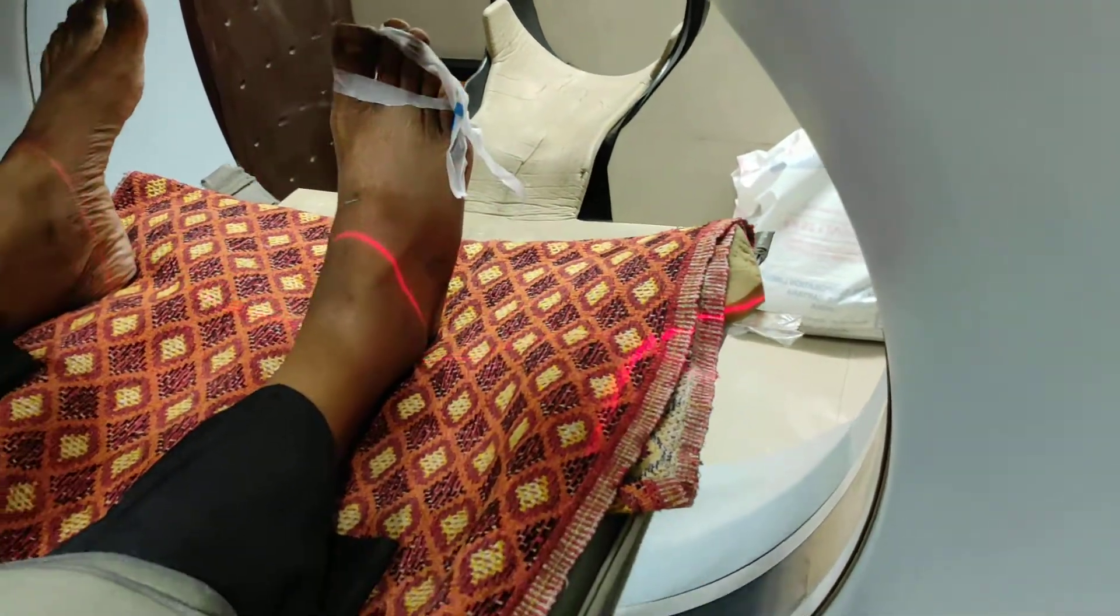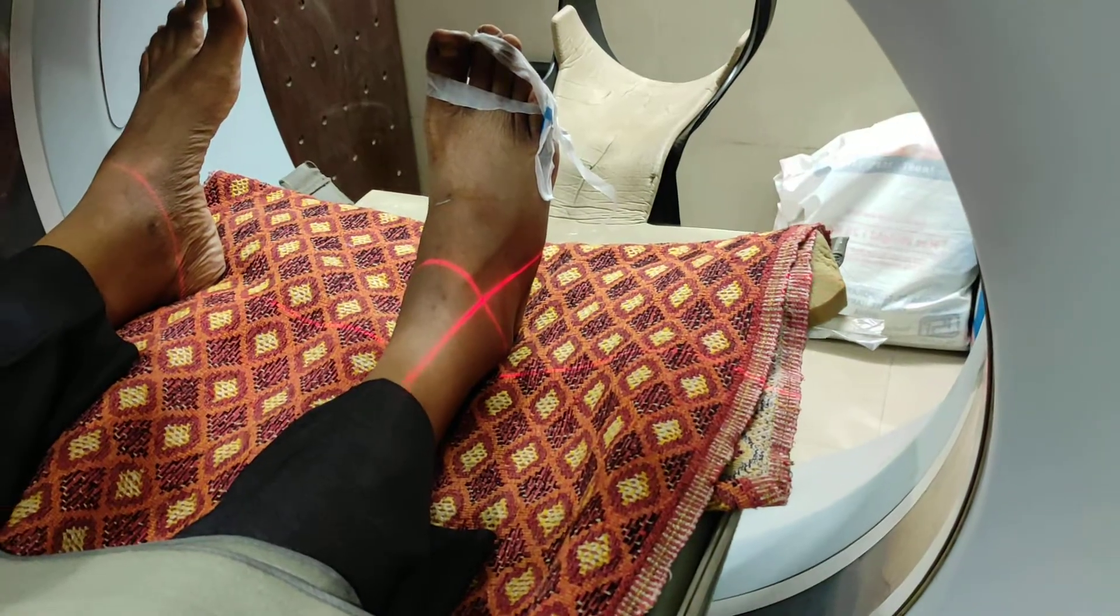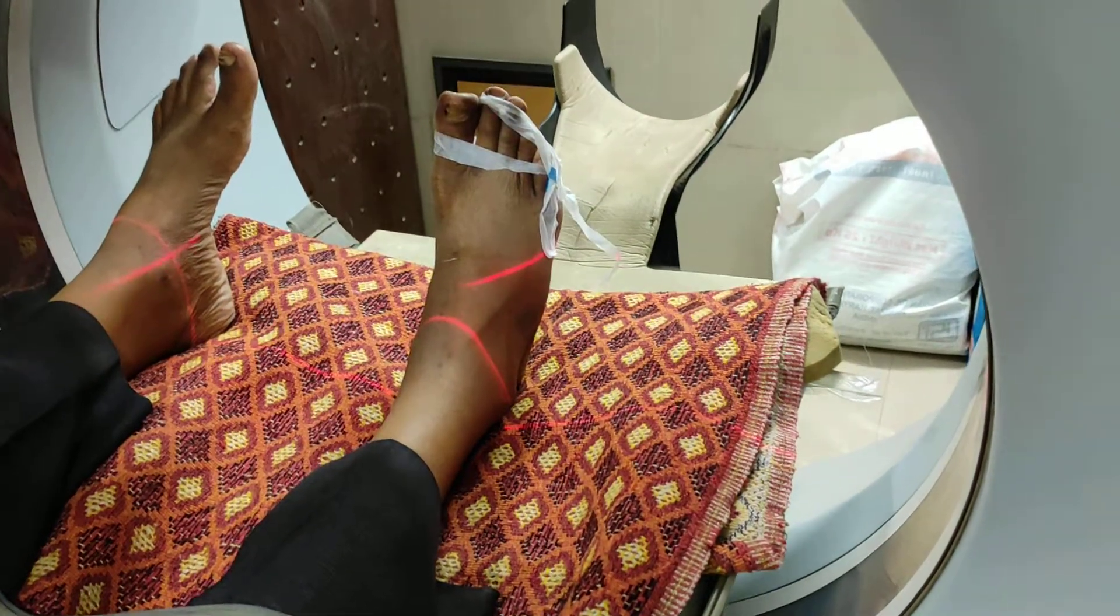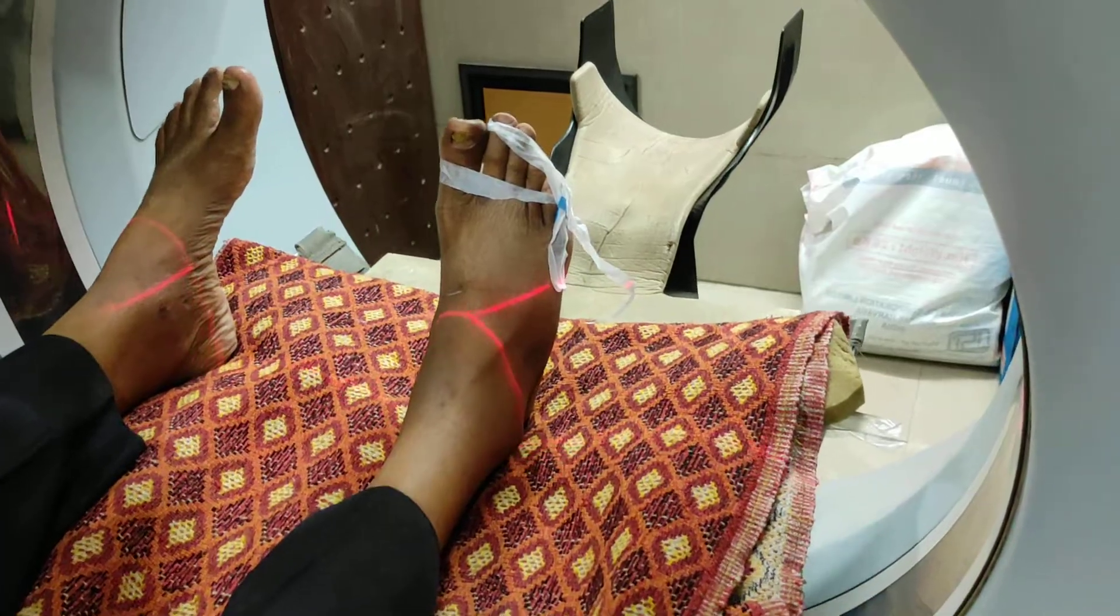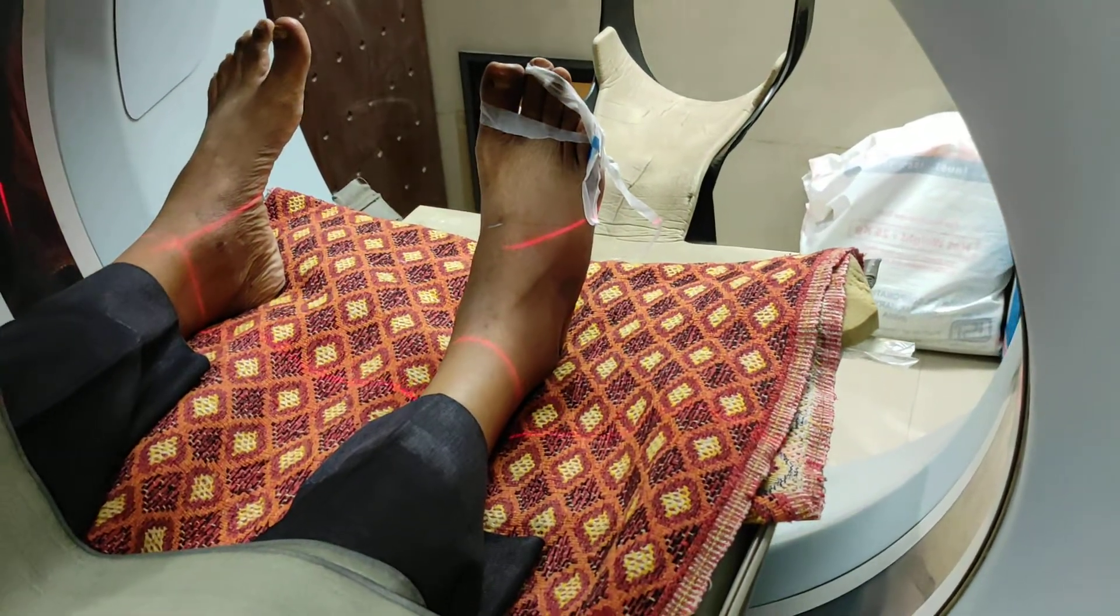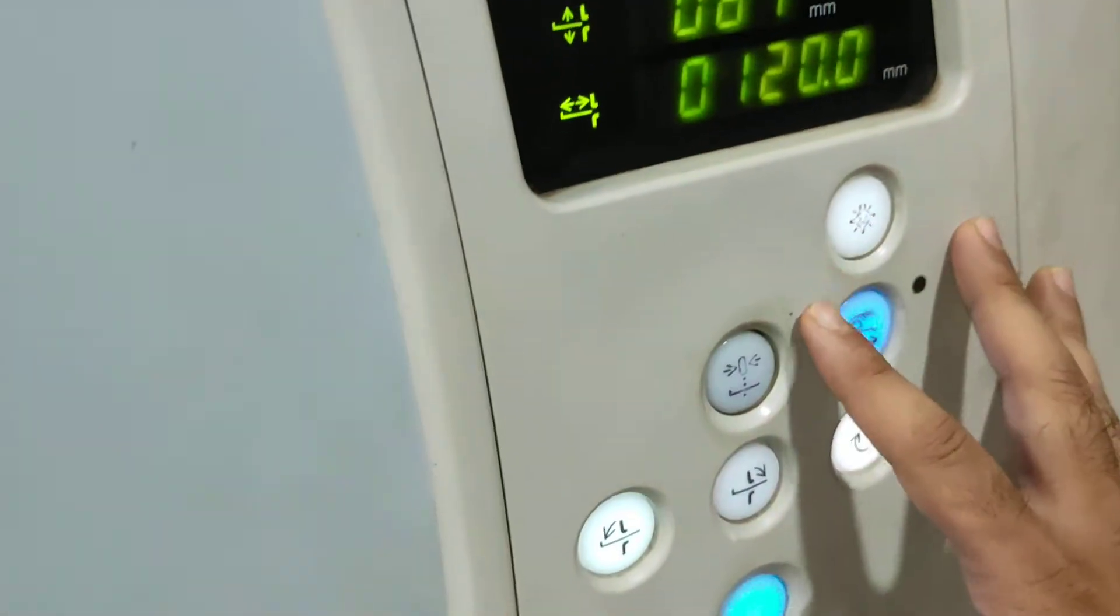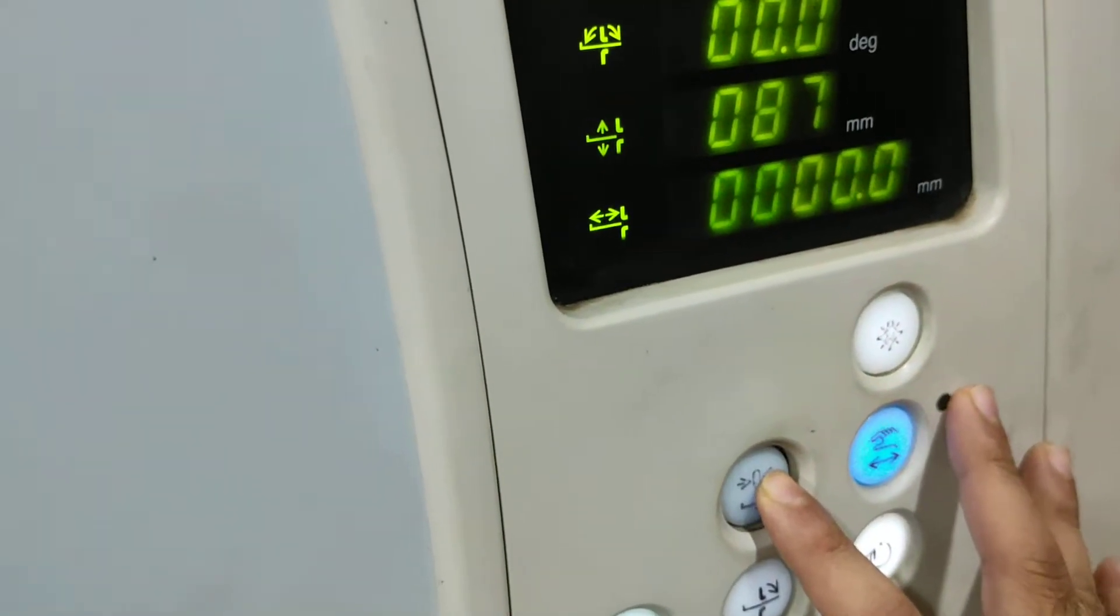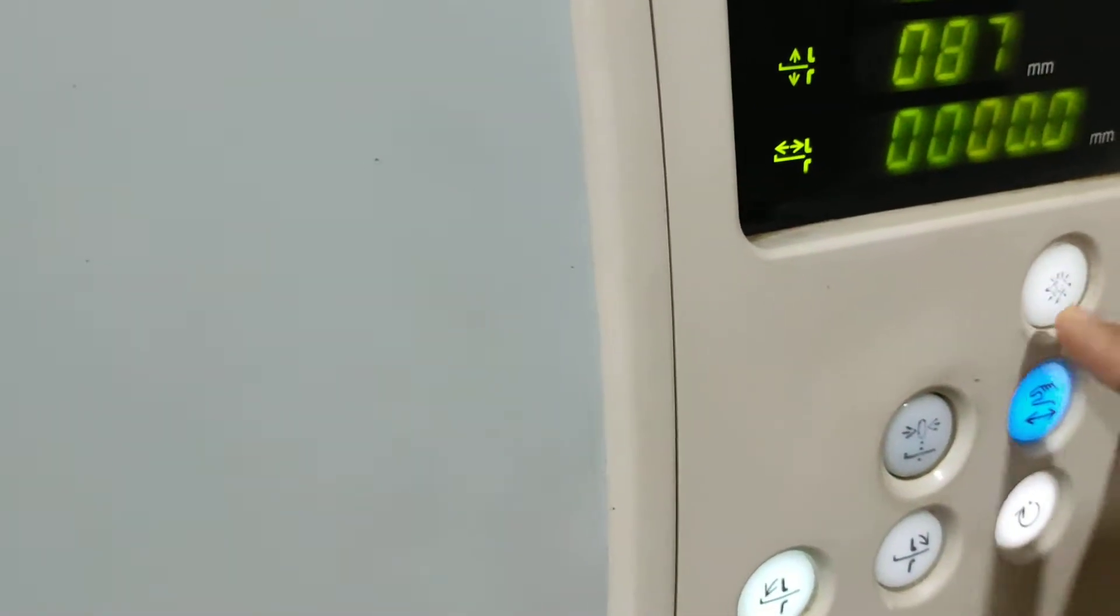You have to do centering up to the lower end of tibia and fibula. Now zero over here. Close the light.